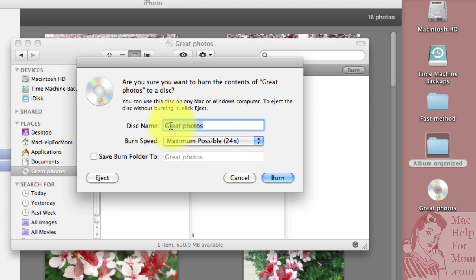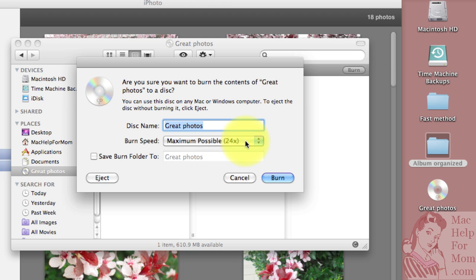It gives you one last chance to name it and you can change the speed if you want, but the max almost always works for me. And then just click Burn.